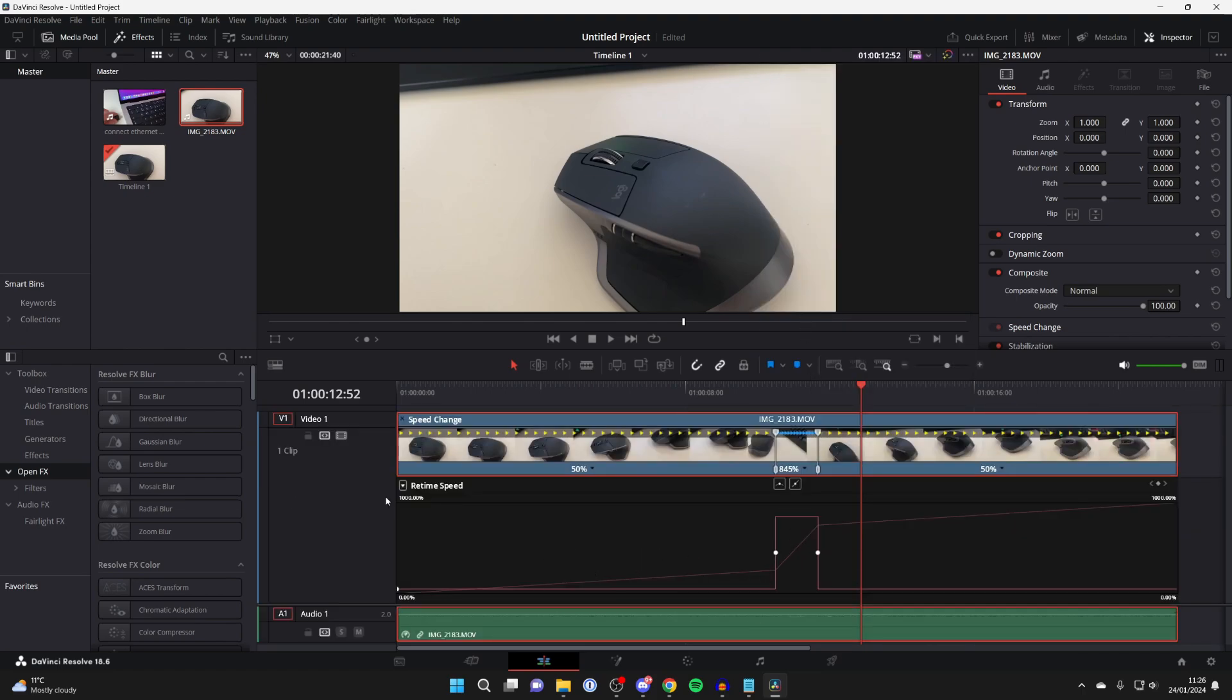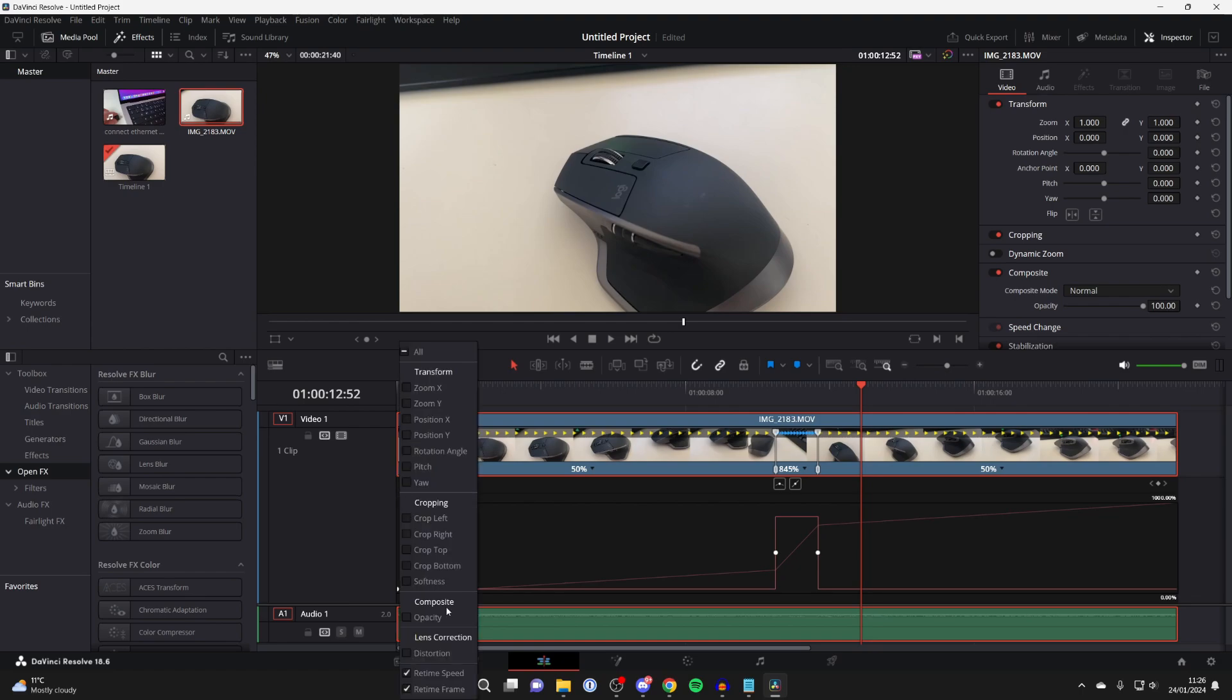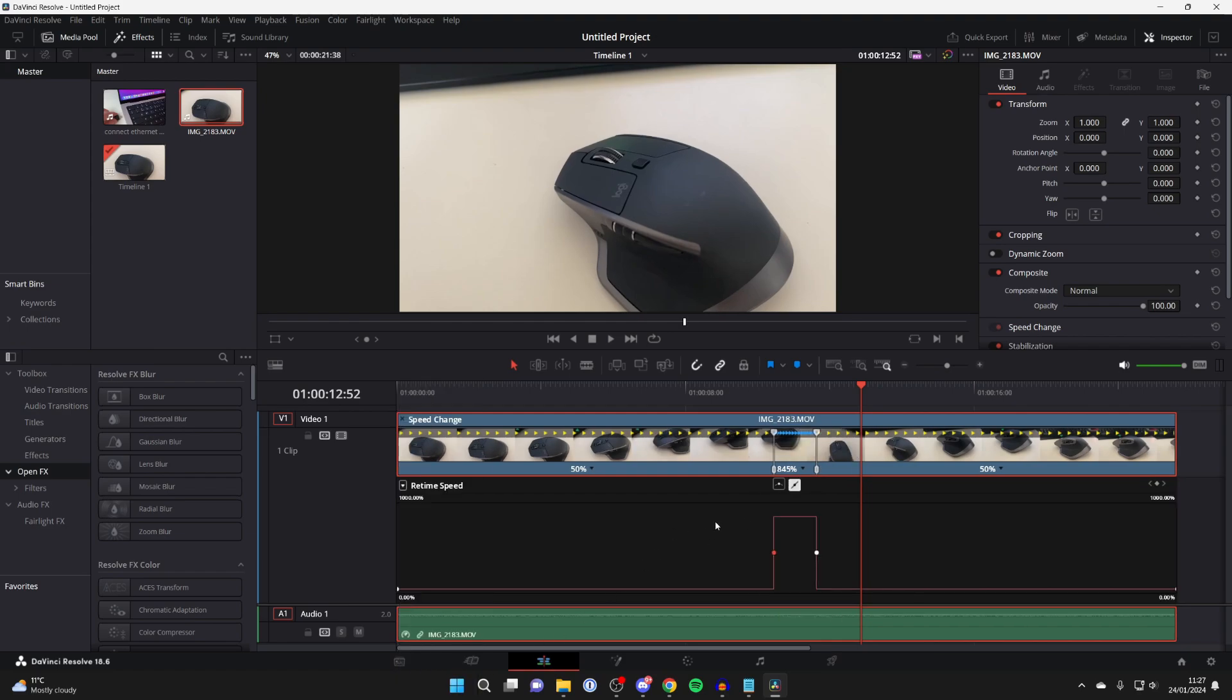Go to the top left of this section and click on this arrow. We've got these two options selected down here: Retime Frame and Speed. You want to unselect Frame and make sure Speed is still selected.